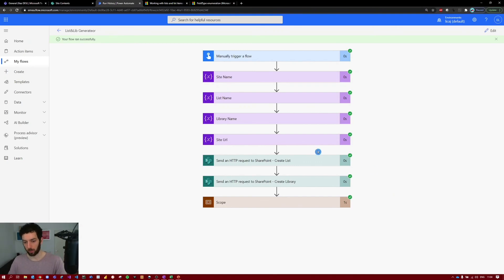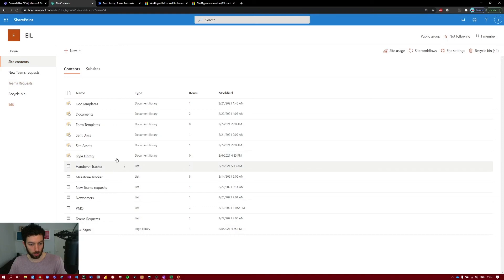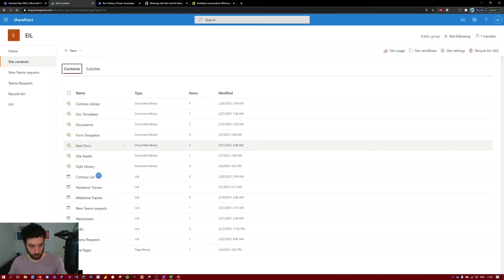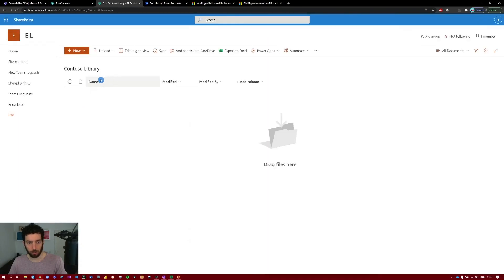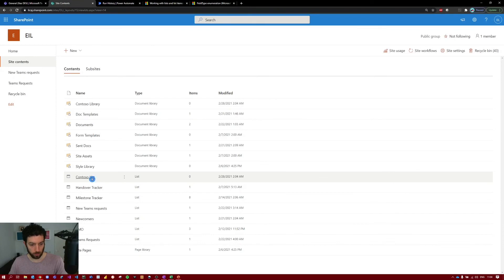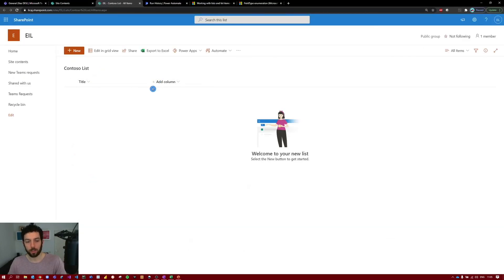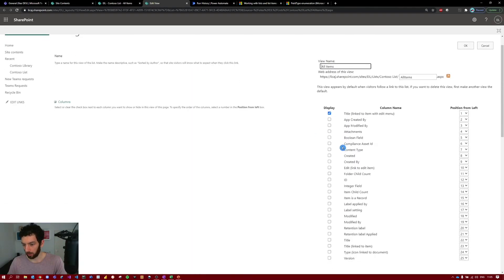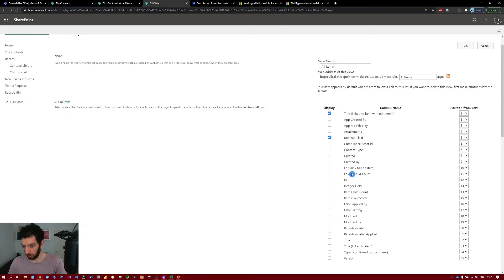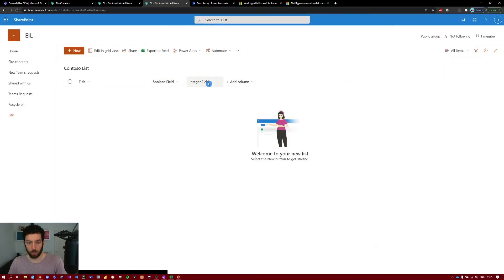The flow ran successfully. Let's jump to SharePoint and check. In my SharePoint site under 'Site Contents', after refreshing, we can see 'ContosoList' and 'ContosoLibrary' — the ones we just triggered. The library is a basic empty library with default columns. Opening ContosoList, the custom columns aren't visible yet — they're just not in the current view. Go to 'All Items' dropdown, select 'Edit current view', check 'Boolean Field' and 'Integer Field', and select OK. The new columns are now visible.